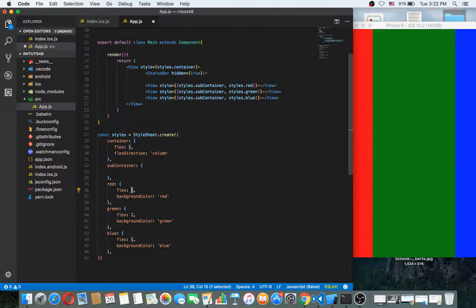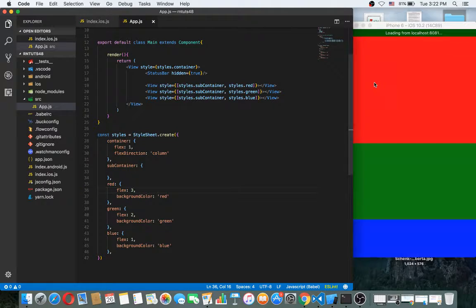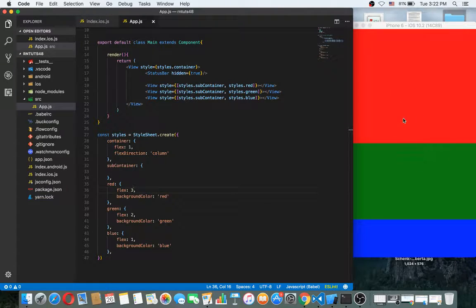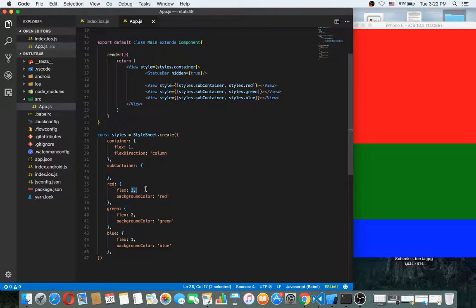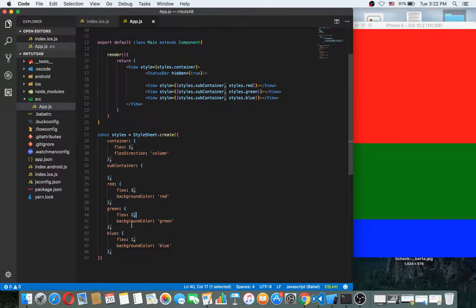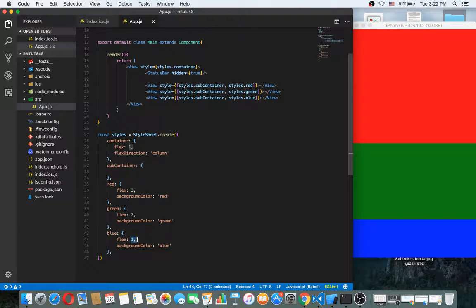So what will happen now? Red is flex 3, the green is flex 2, and blue is flex 1. As you can see, you can make this flex 4.